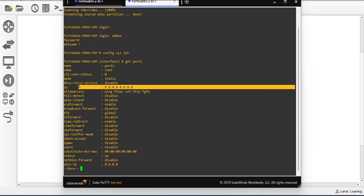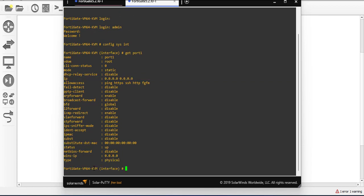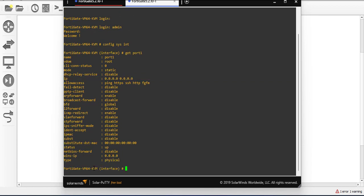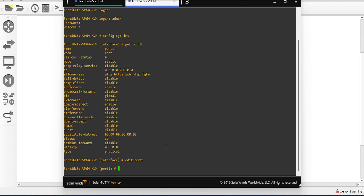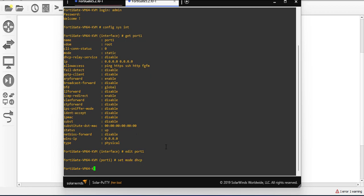So I'm gonna go ahead to assign an IP to this interface. I'll say edit port one, enter, and I'm gonna say set mode as DHCP.